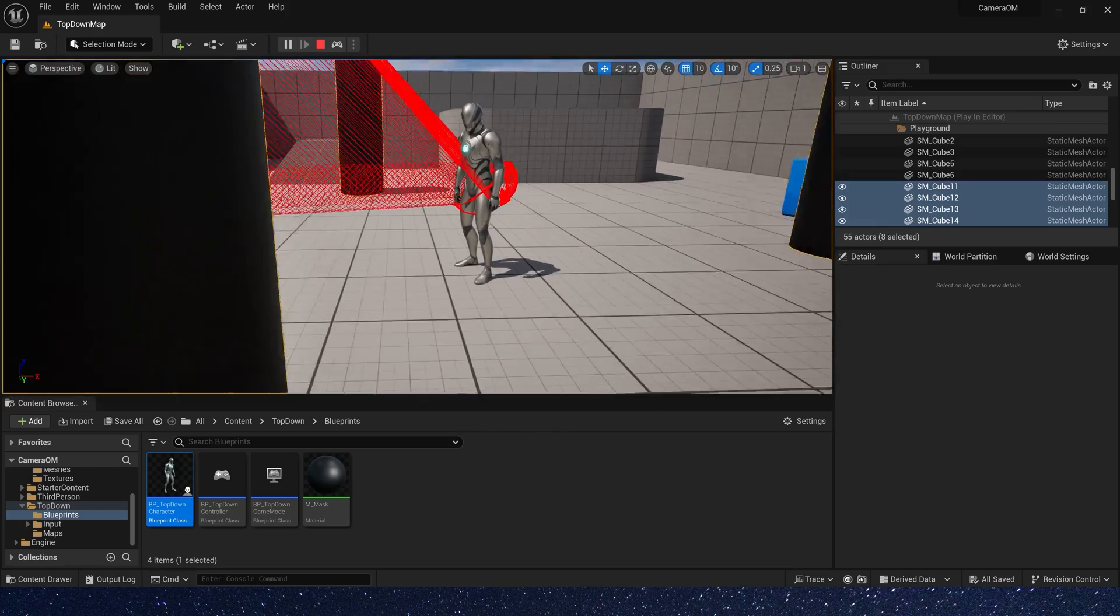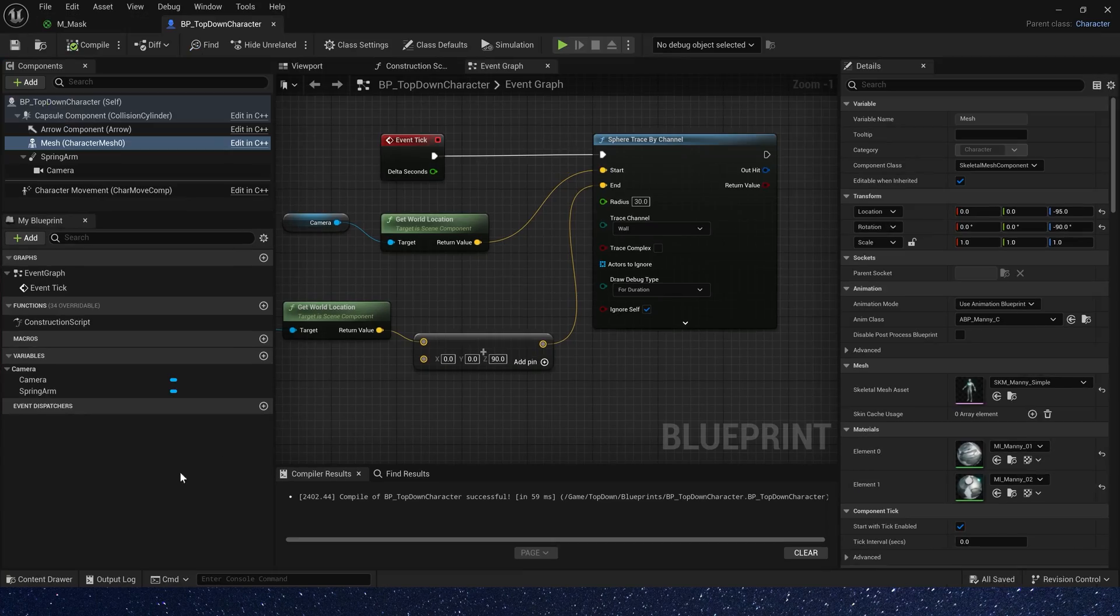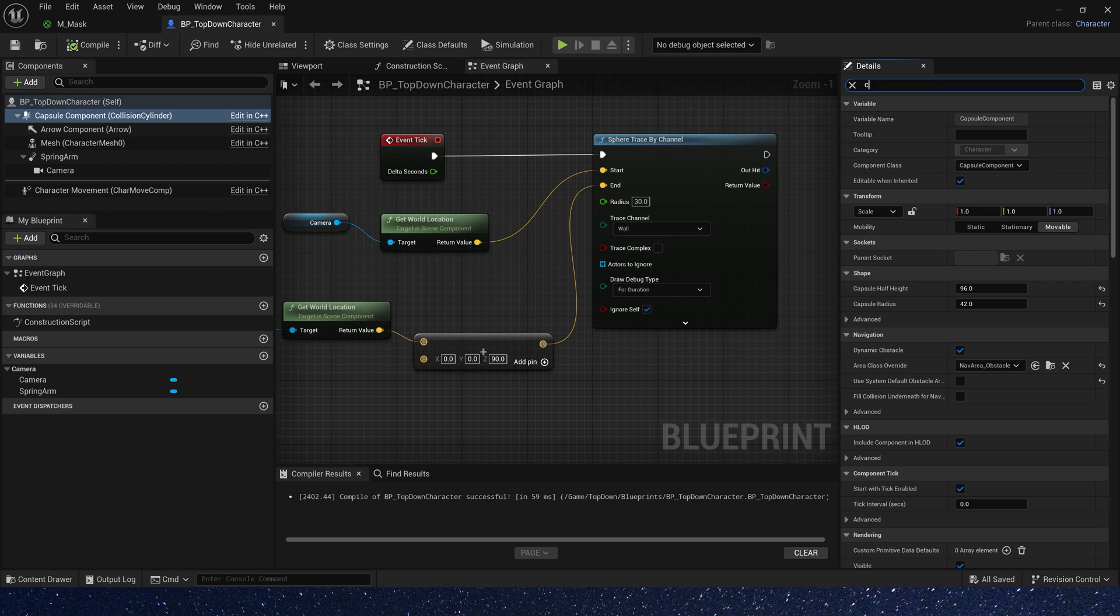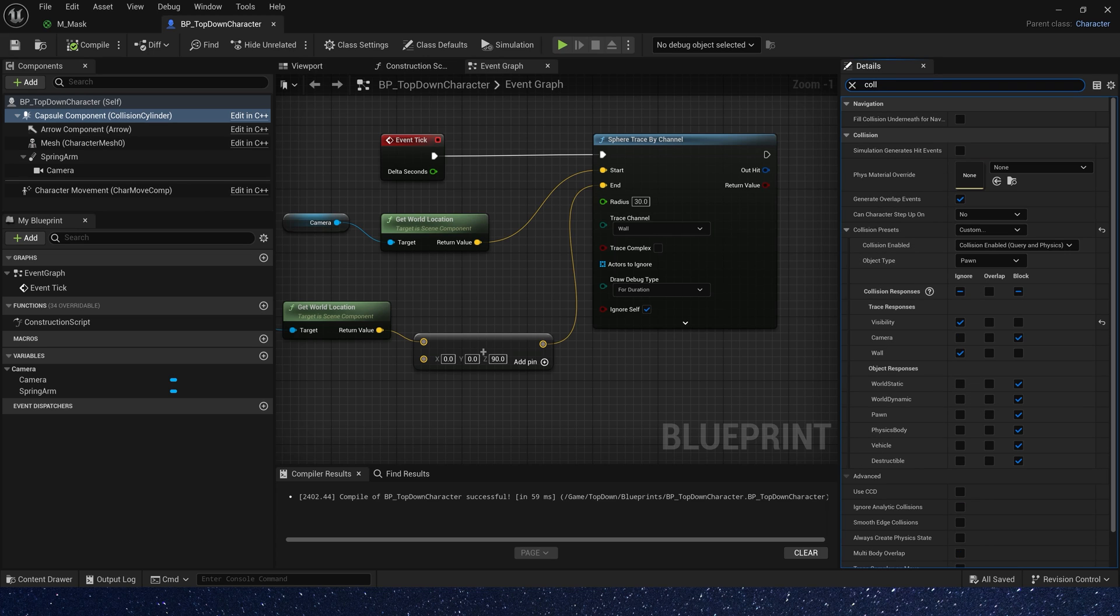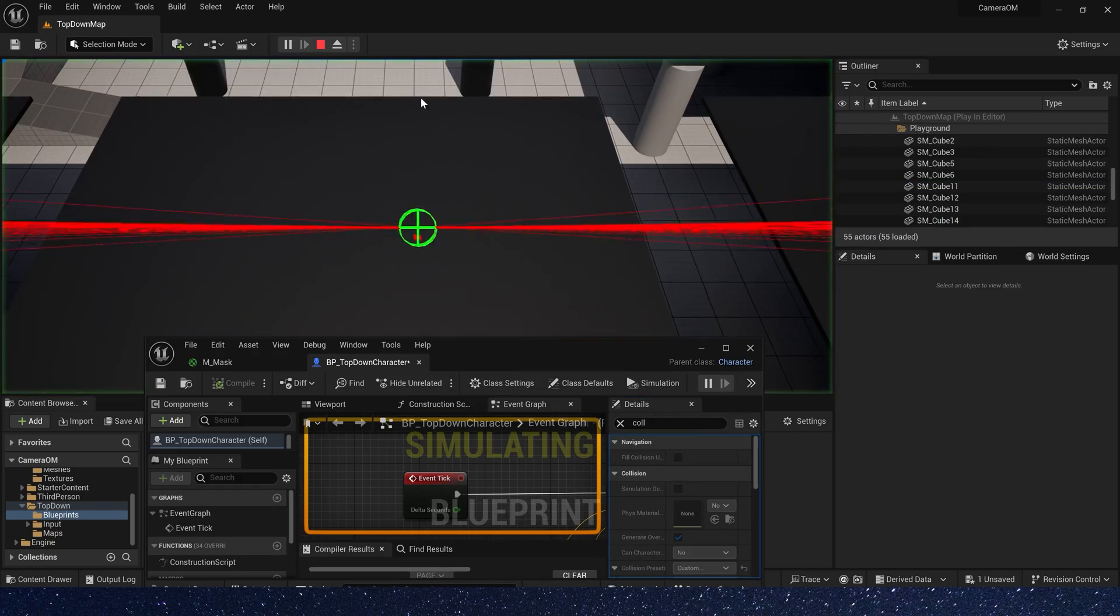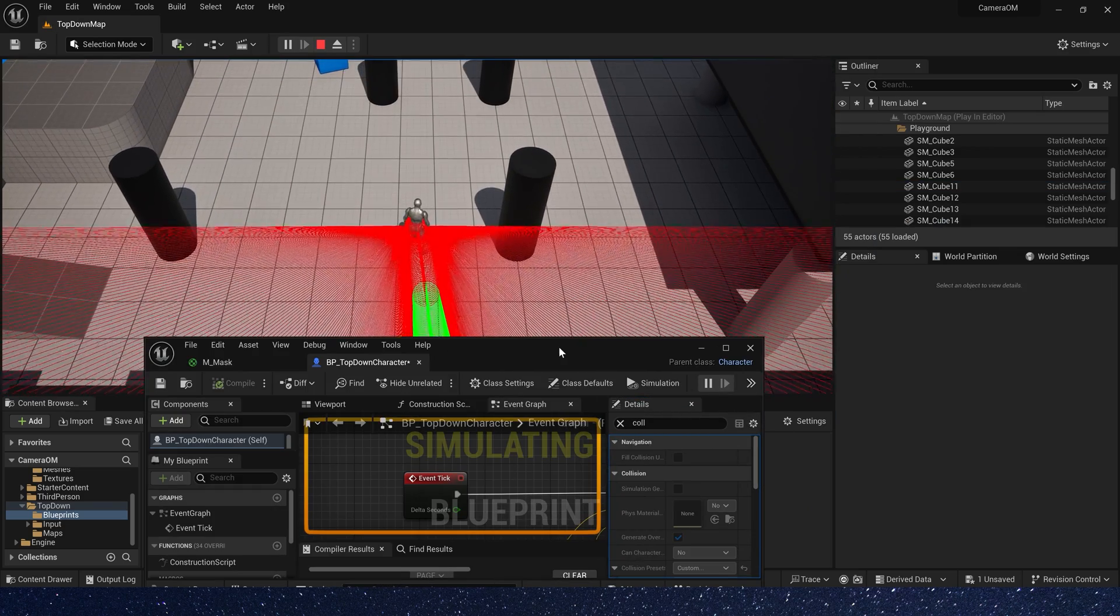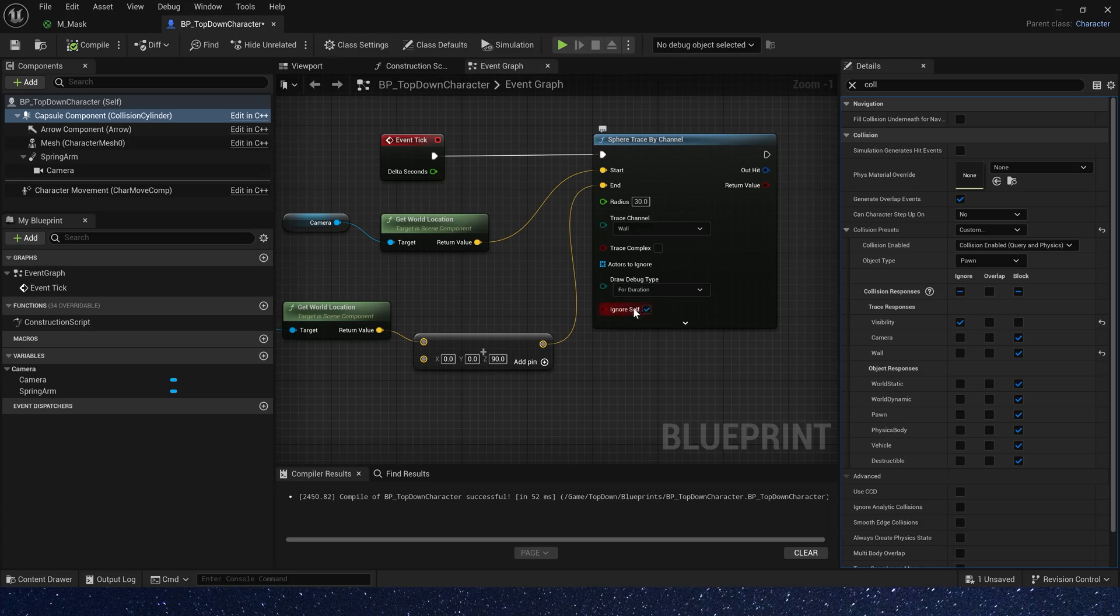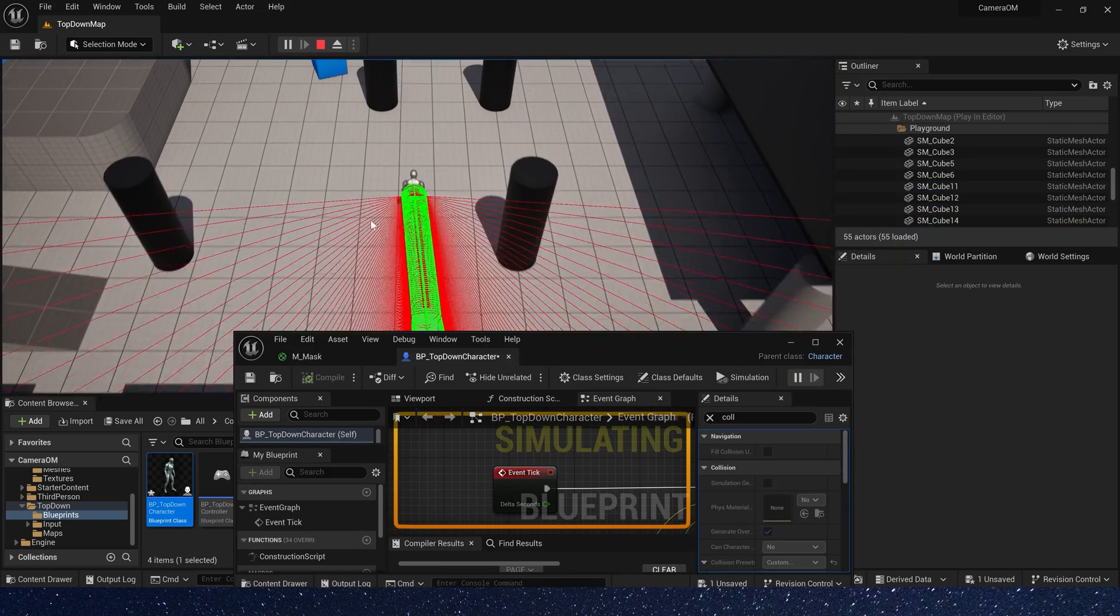We need to hit the character. So in capsule component, collision channel of wall is block. Okay, let's check it in the level. Oh, we forgot to enable ignore self. Okay, we can hit the character.